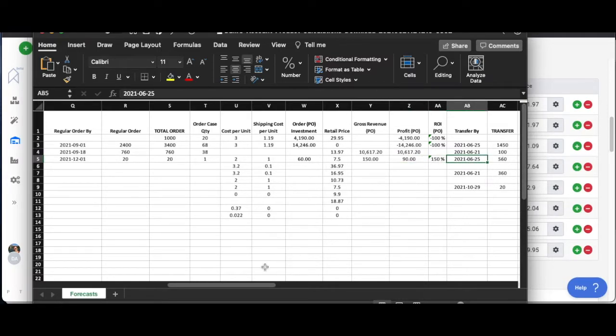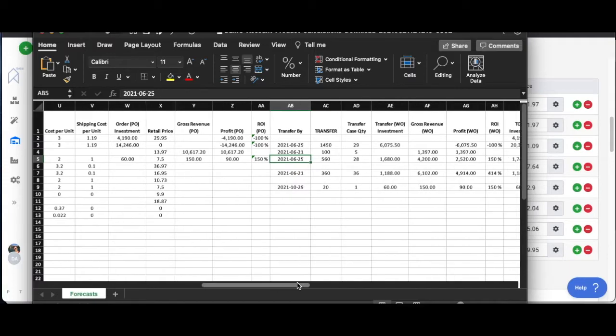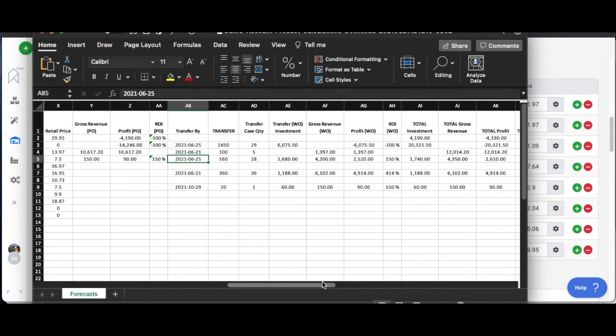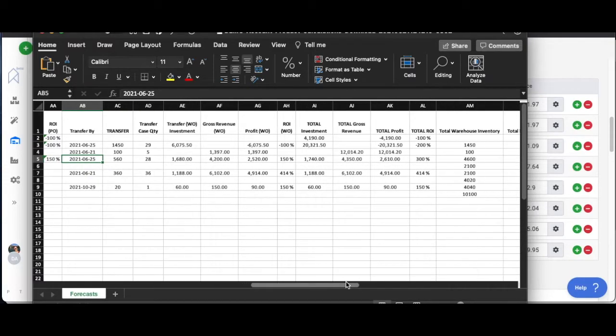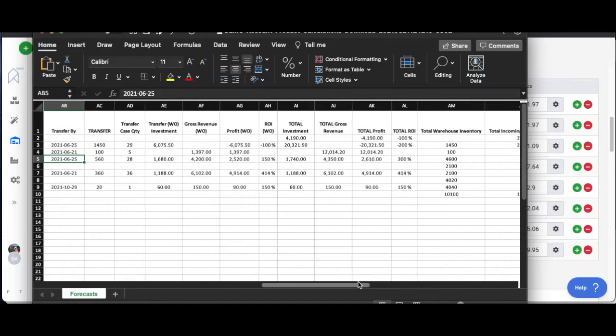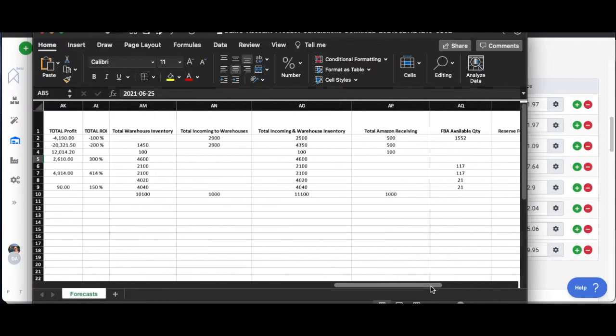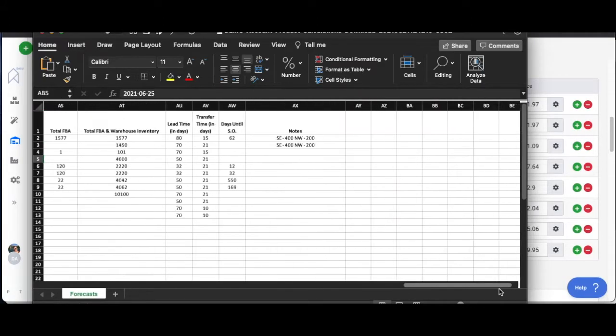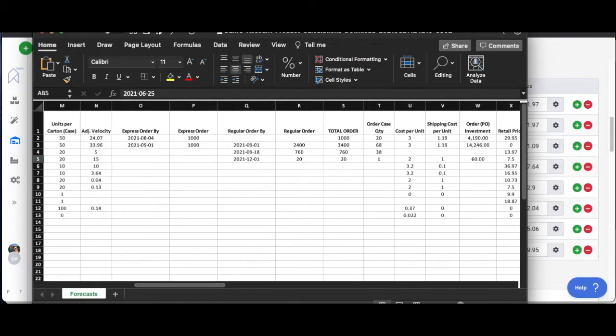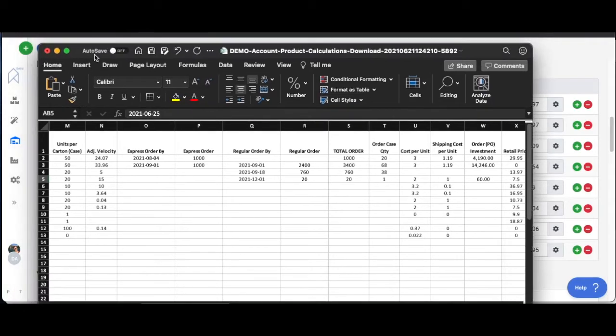Transfer by date, you get the idea. You can kind of read through and it's pretty straightforward. I'm not going to go through every column but that is one report that you can download. Go ahead and check that report out.